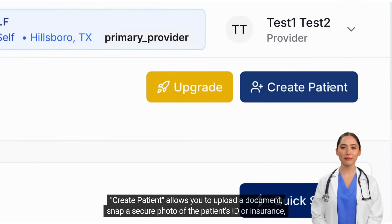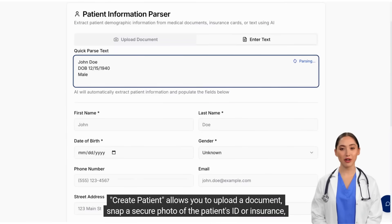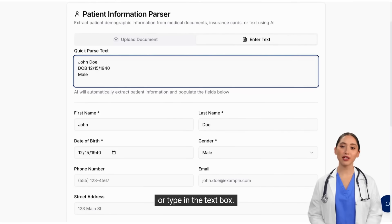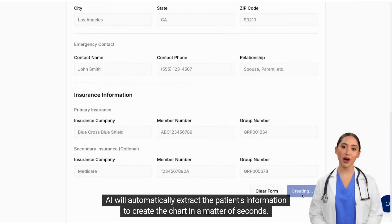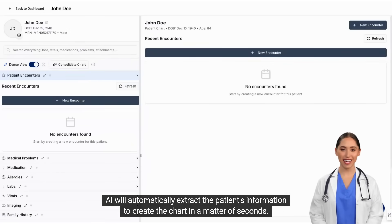Create Patient allows you to upload a document, snap a secure photo of the patient's ID or insurance, or type in the text box. AI will automatically extract the patient's information to create the chart in a matter of seconds.